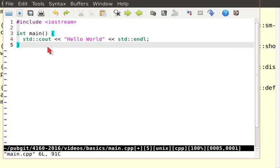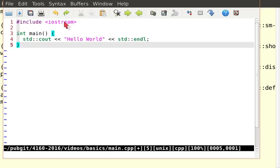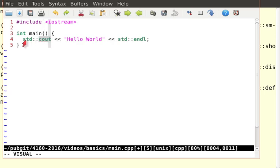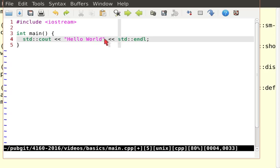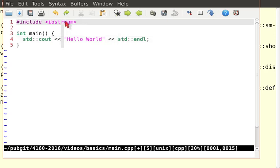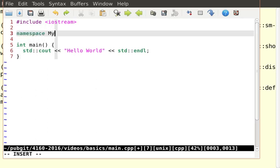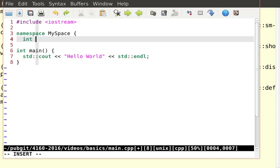Let me get rid of the return zero since we don't need it, and expand a bit on this hello world. I'm including iostream, which brings a namespace called std — iostream is contained in std — into the scope of my program. I have to tell the C++ compiler that cout is in the namespace called std, and that endl is also in namespace std.